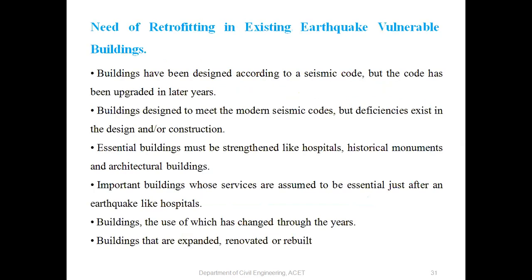Need of retrofitting in existing earthquake-vulnerable buildings: buildings designed according to a seismic code where the code has since been upgraded; buildings designed to meet modern seismic codes but with deficiencies in design or construction; essential buildings that must be strengthened, like hospitals, historical monuments, and architectural buildings; important buildings whose services are assumed to be essential just after an earthquake; and buildings whose use has changed, or that have been expanded, renovated, or rebuilt.